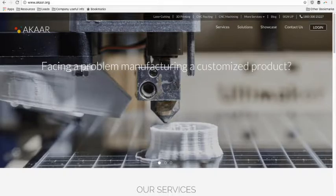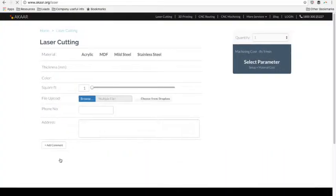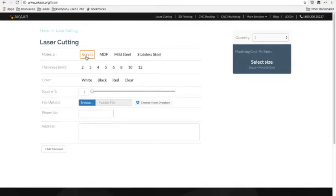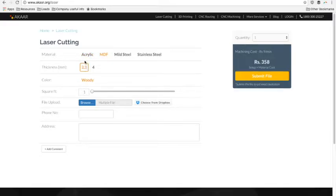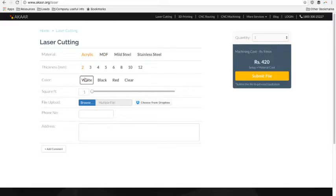Once the page loads, scroll down to our services section and click on get instant quote button under laser cutting. Here, select the specifications you require and upload the design file to get an approximate costing.